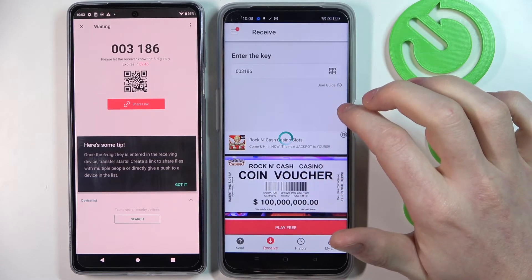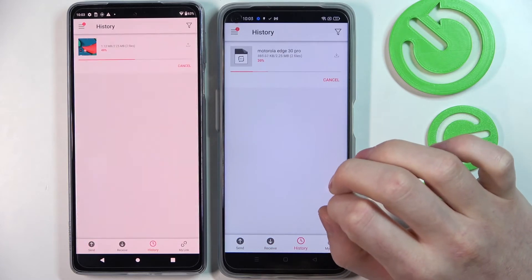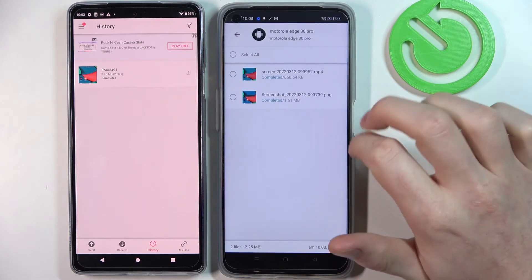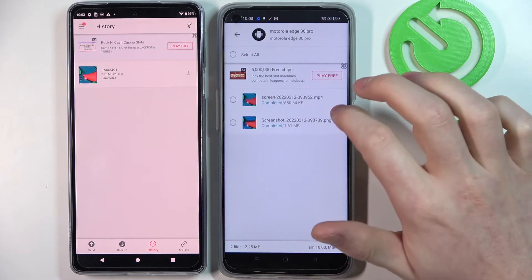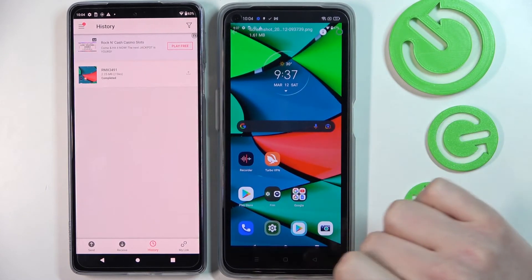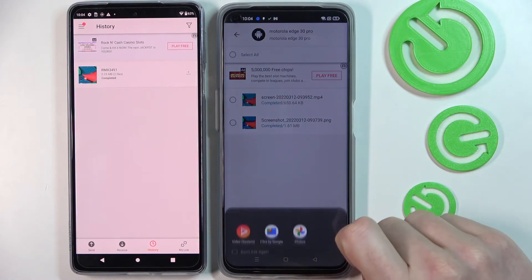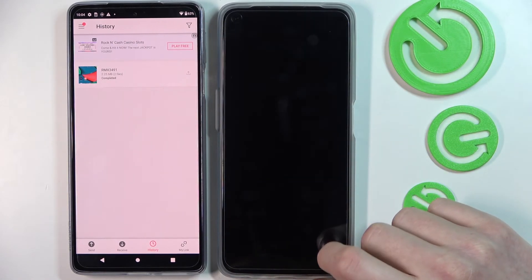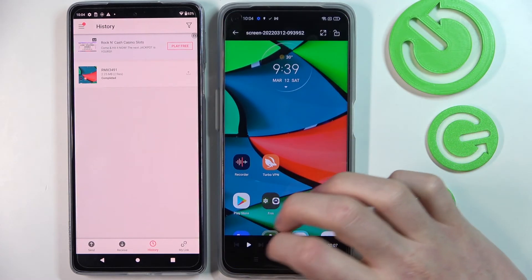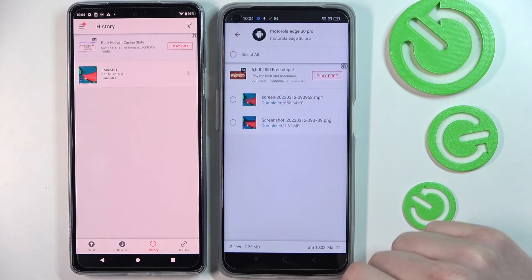And now we'll wait till it begins downloading. Our files are done. We're gonna press on them and select this. And we can see the photo, and we can see the video which I recorded earlier.